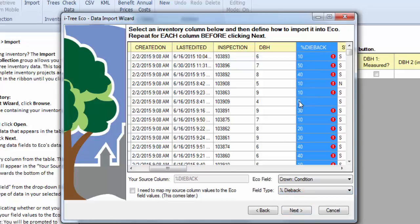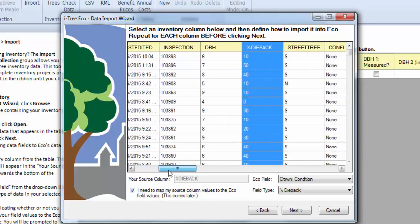You can see some of these come in. ECO knows what zero is, but most of them don't. So we're going to go ahead and have to map those as well. So I'll check that map column.